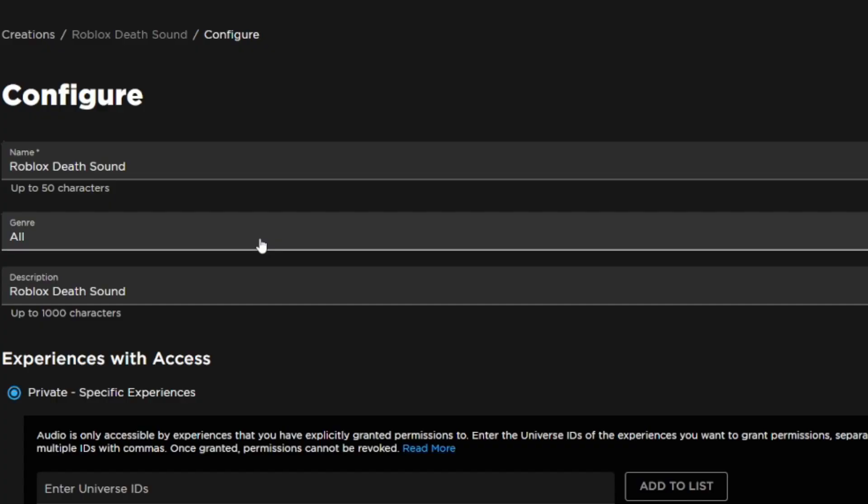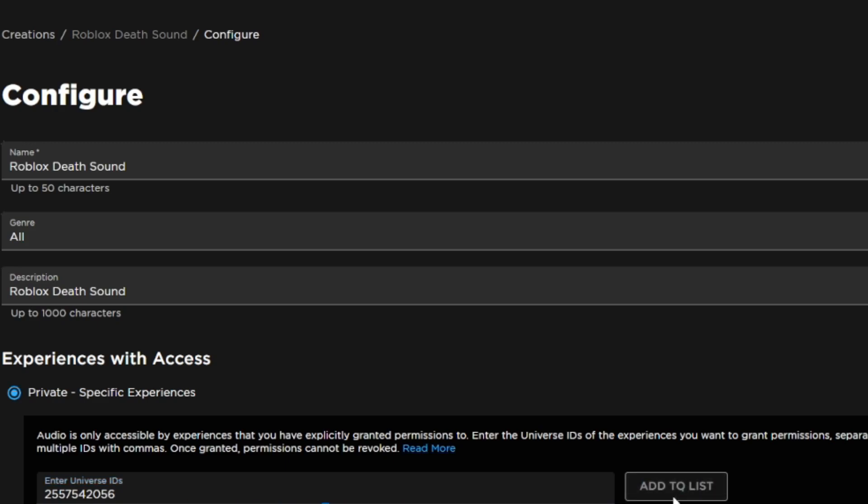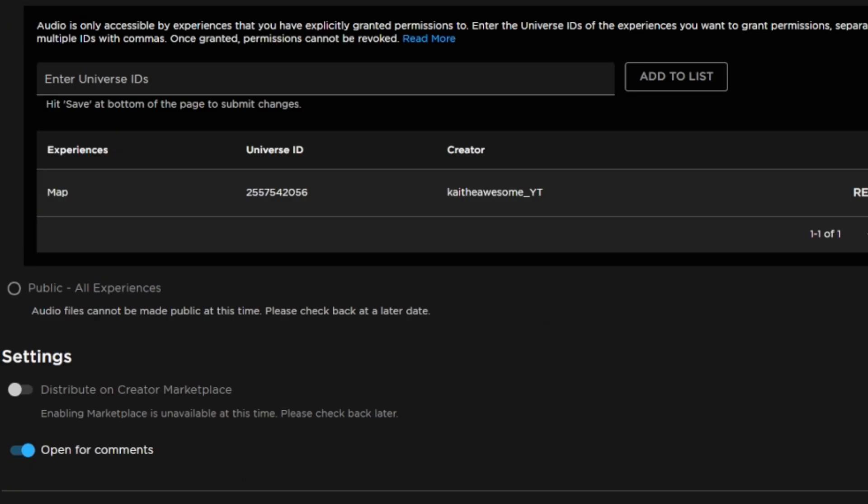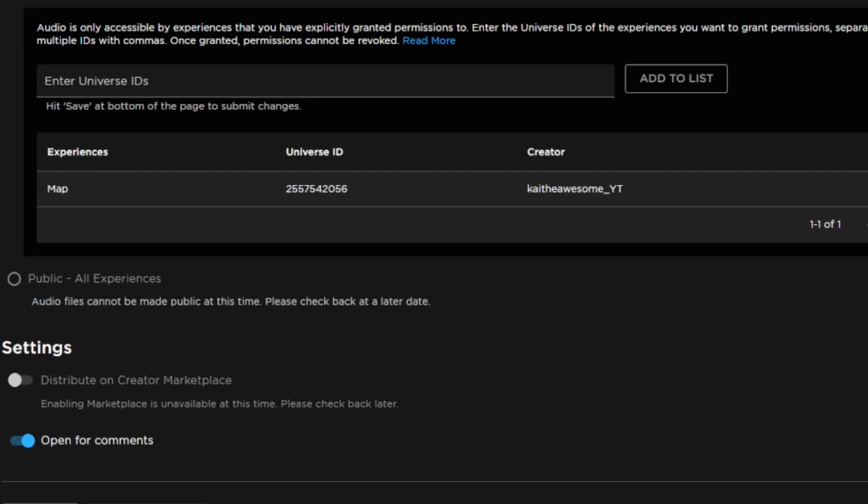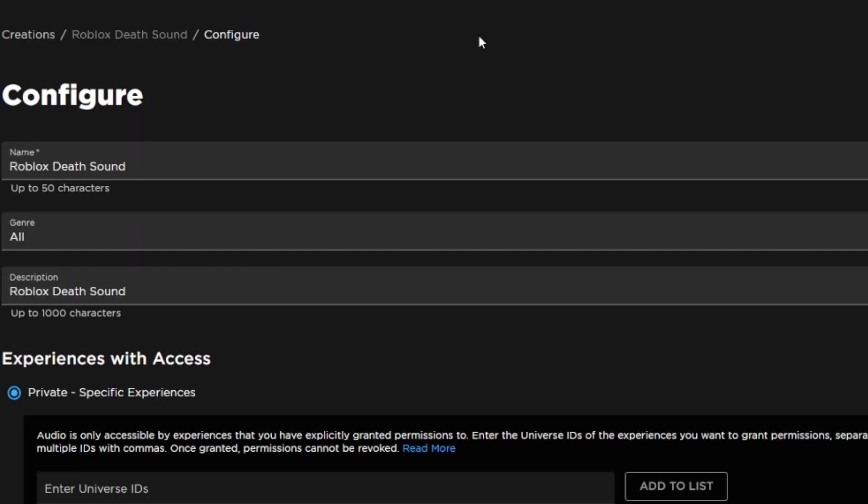Then go back to the audio file and just enter the ID of the place and add to list. Then you can go ahead and save the changes, and that's how you upload audio to Roblox.